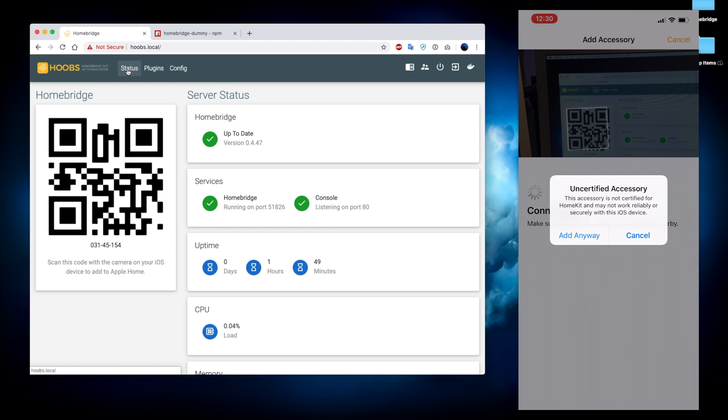It's letting us know that the accessory that we're trying to add is uncertified. We're going to go ahead and add it anyway because we understand that there are risks involved here and we are willing to take those risks.